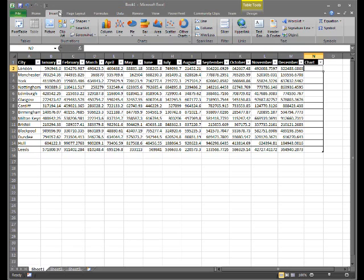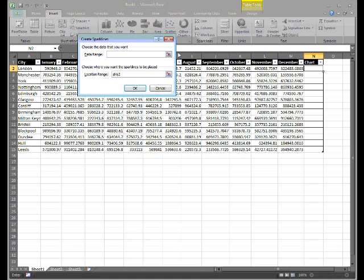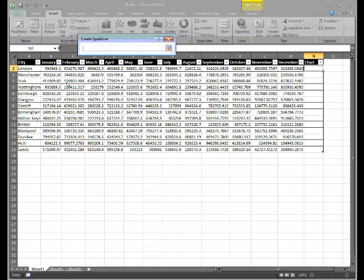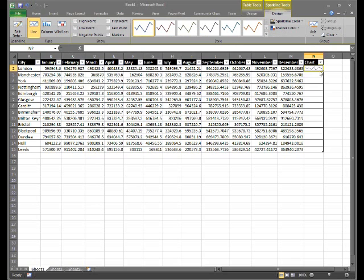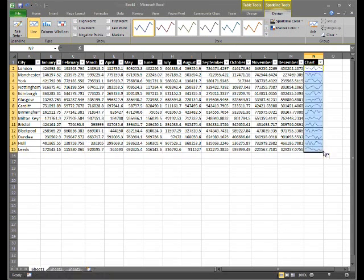This time I'll choose the line Sparkline option. I'll choose my data range, and then I've got a line graph. I can just simply drag this down to apply the chart to the rest of the columns.